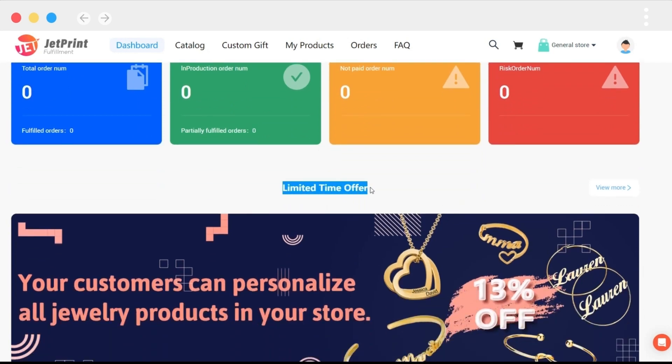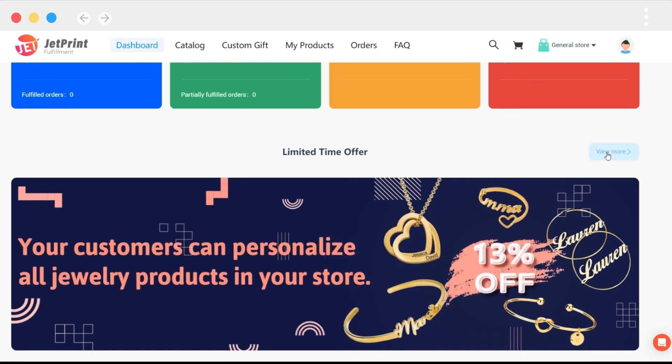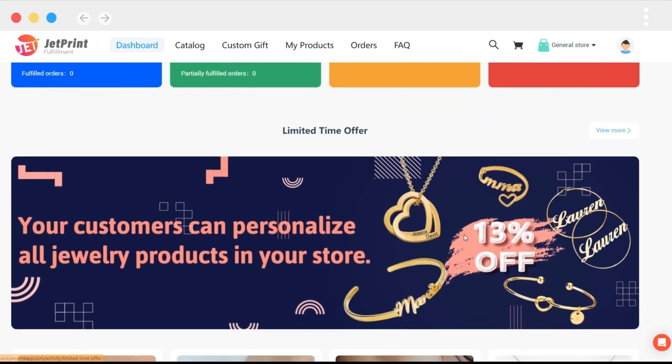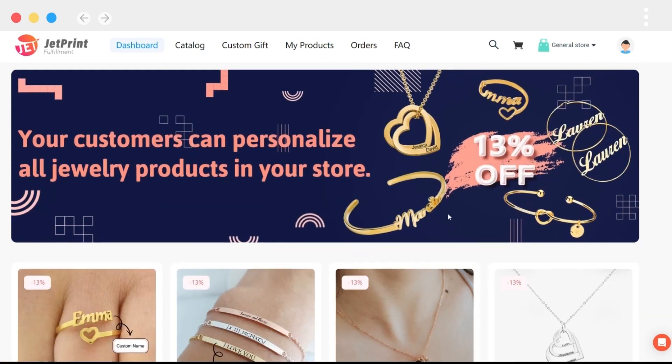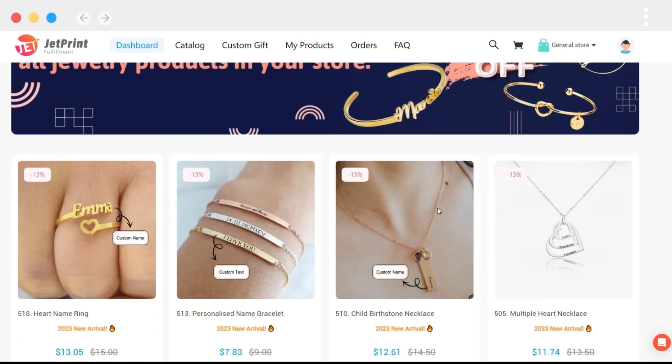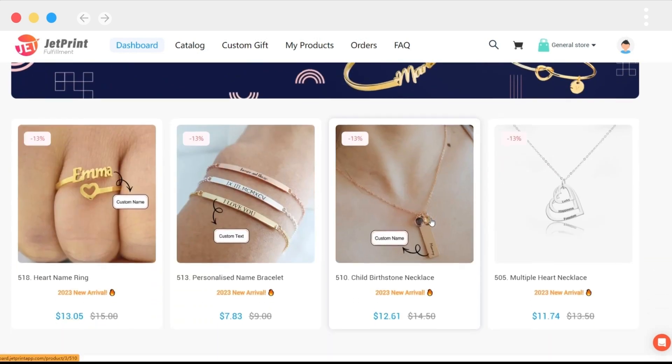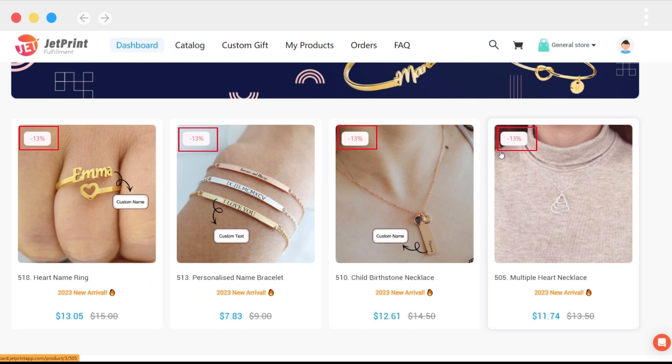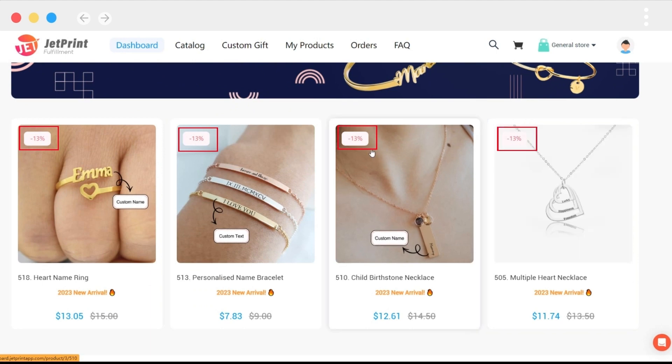Discounts will be available in the limited time discount area. If you like one of the products, remember to place your order as soon as possible. For example, the current discount is displayed in the upper left corner of the product.